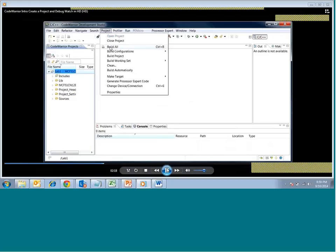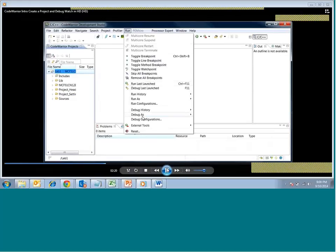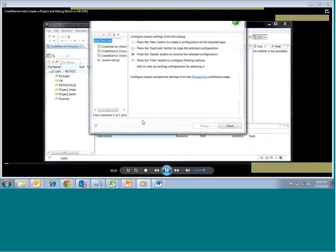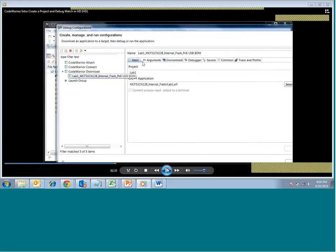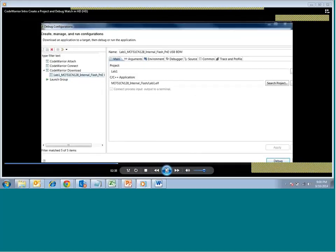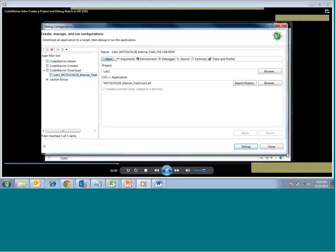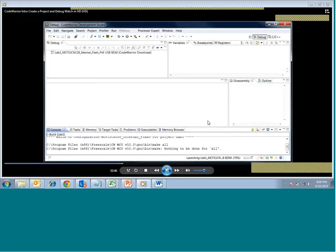Then you create a debug configuration — how you want to debug the project after you have built or compiled it. In this window you have the debug configuration with an example code download. The program we have built is getting flashed onto the board. You can see the S-record format — the external mobile format — generated out of that build. The same thing can be flashed onto the target board and you can go directly to the debug option, which will automatically open the debug perspective.